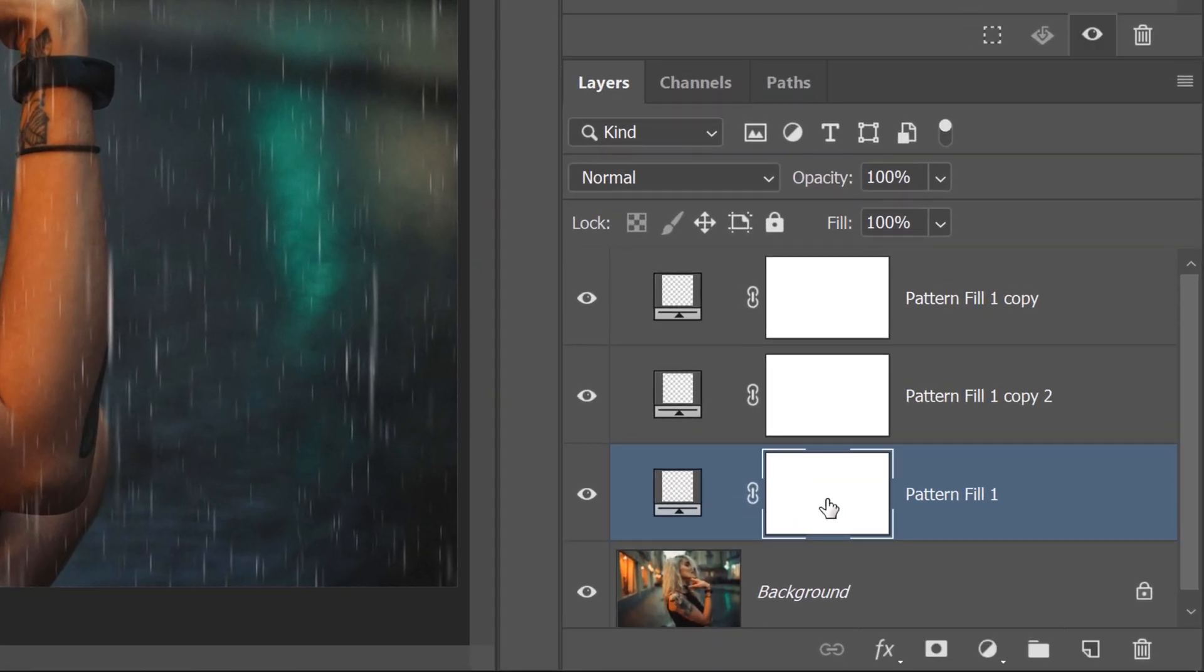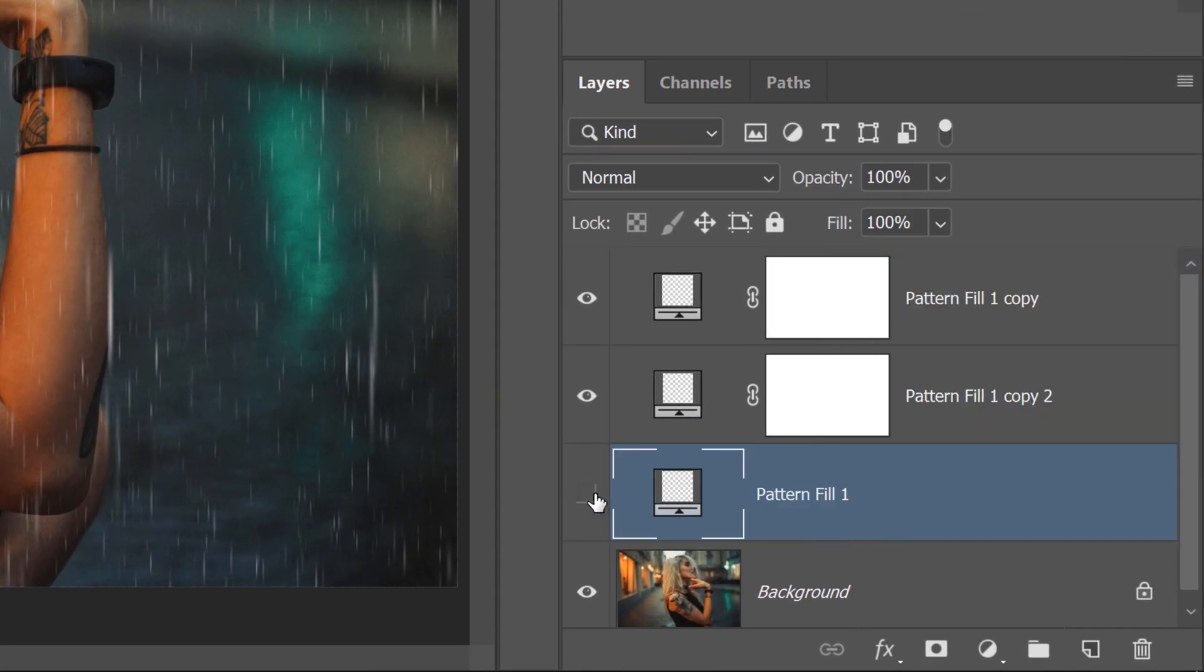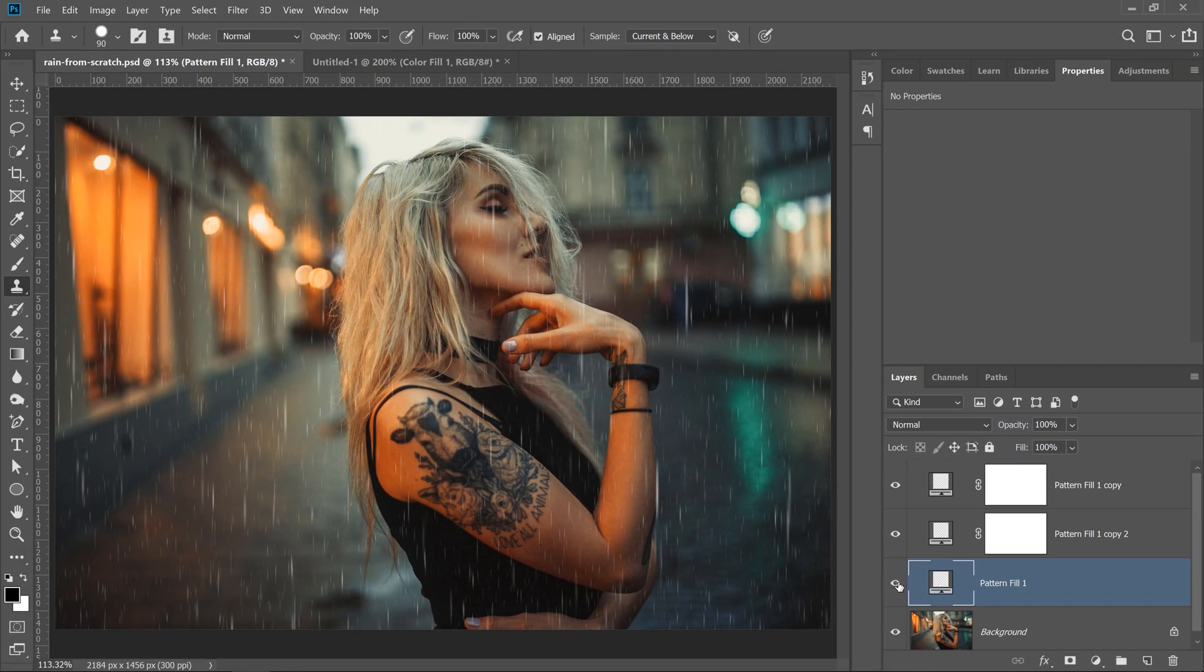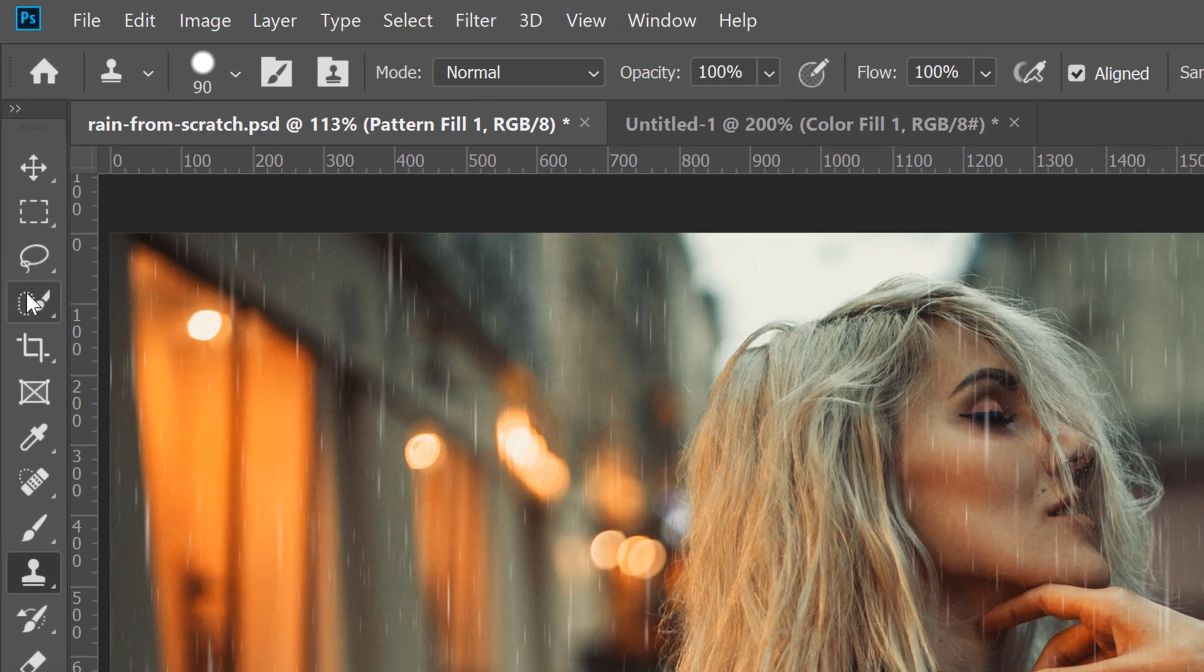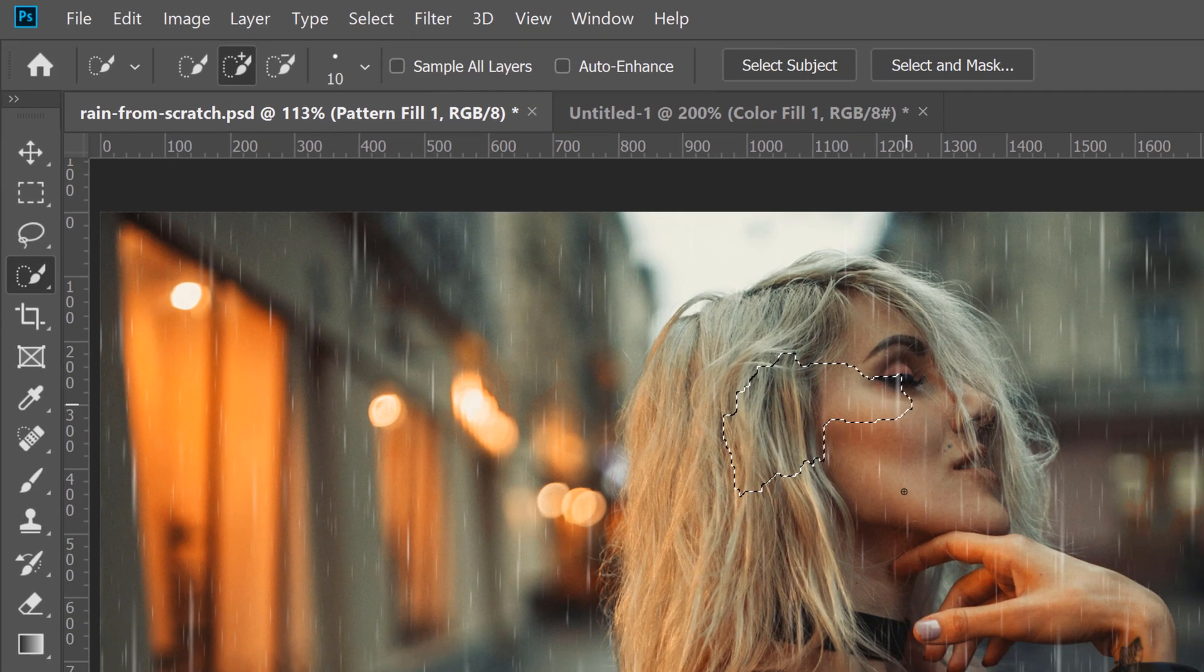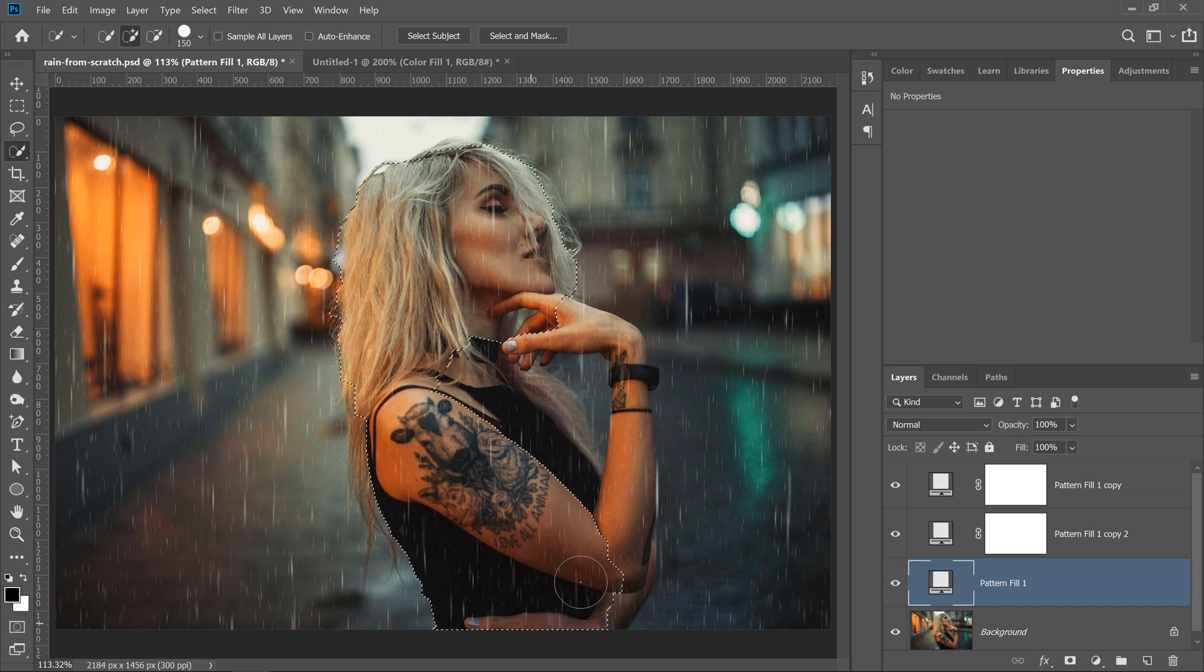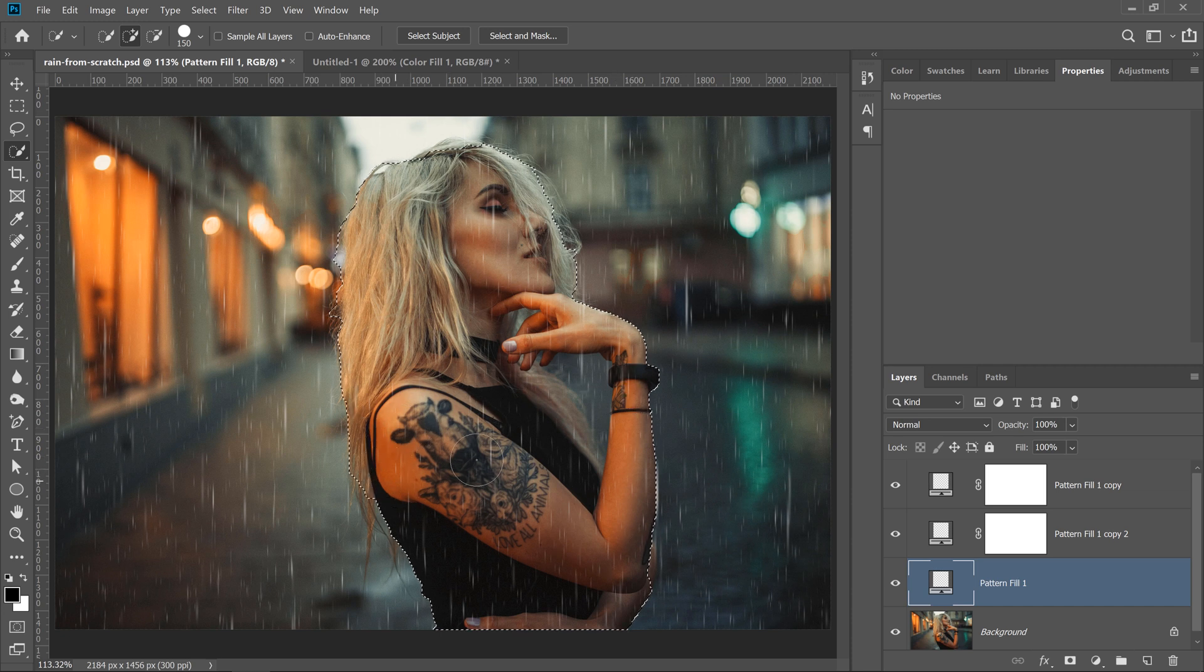I'm going to delete this layer mask from the smallest raindrops, because I want to place those raindrops behind her to give the illusion of depth. So, what I'm going to do is click on the Quick Selection tool, and click and drag over her face. I'm going to make the brush larger by tapping on the right bracket key on the keyboard, and I'm just going to make a selection all around her body,